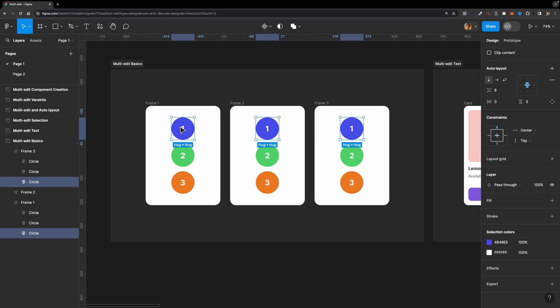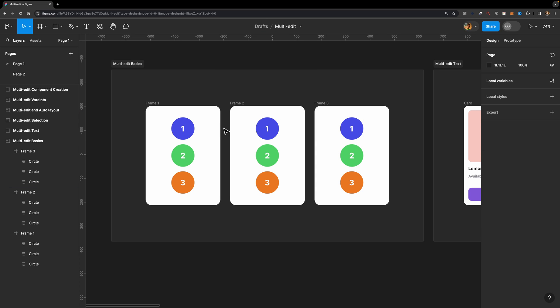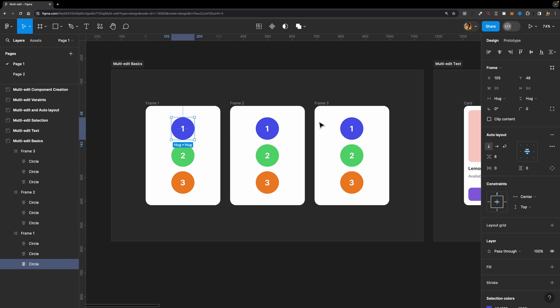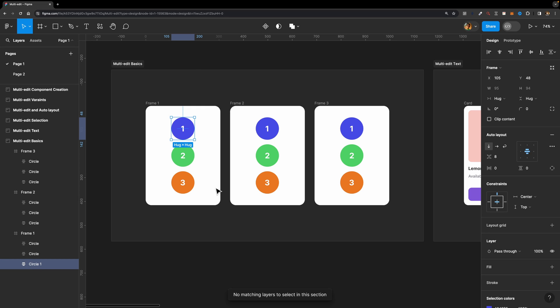You need to understand how Figma can identify matching layers across different frames. Figma identifies matching layers based on their names and position. Here all these circles are named 'circle.' If I change the name to 'circle1' and hit the button, it says 'no matching layers to select.' So that's a very important thing to keep in mind. Let me rename it back to circle.